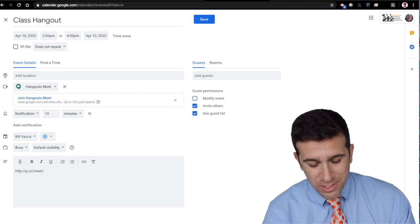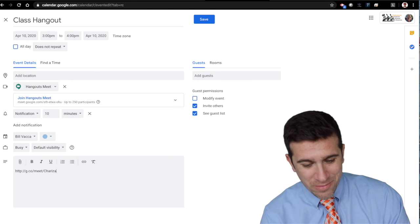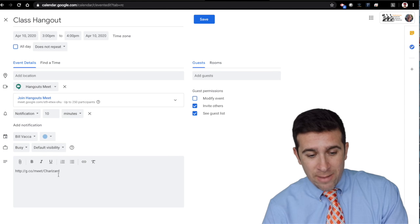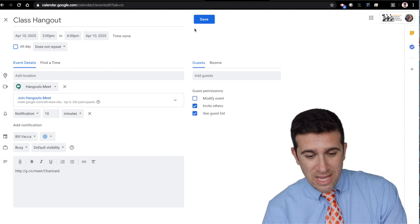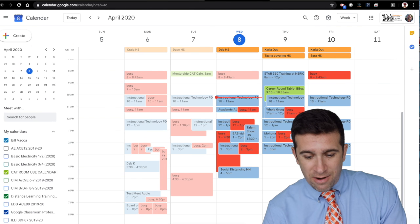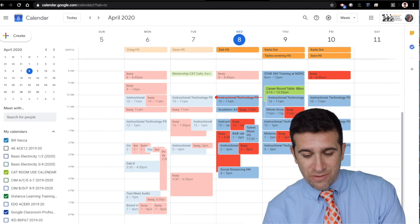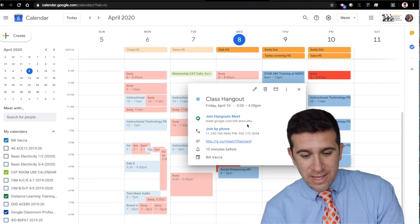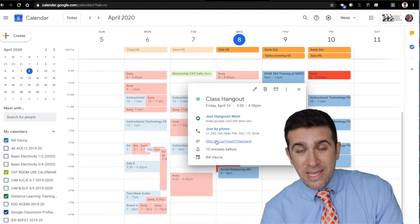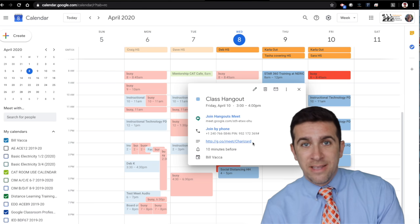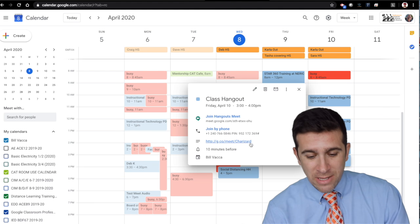So I'll call this Charizard, my favorite Pokemon. Now I'm going to save this and there, right there, class hangouts from three to four and it has the meet and right here is the link that is the nickname for my hangouts meet.